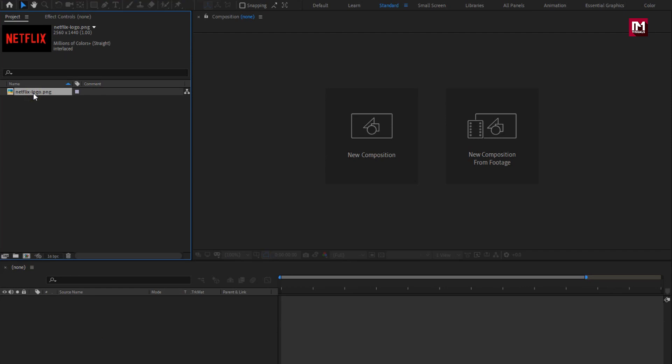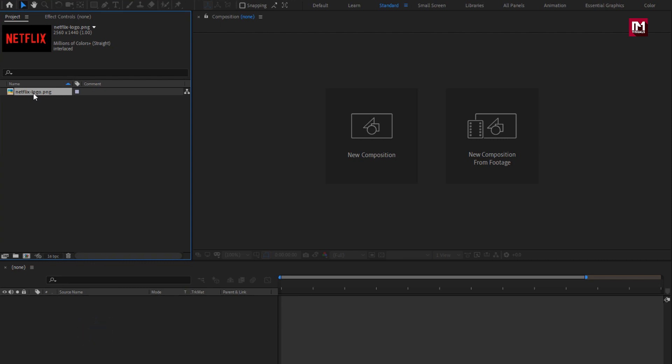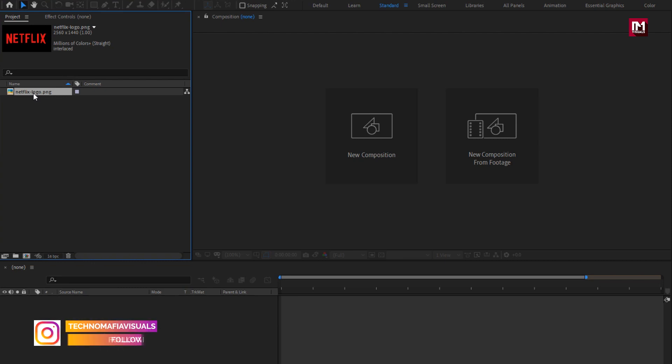I have already imported the Netflix logo, which I am going to use in this tutorial. So without any wait, let's start creating the logo reveal intro.